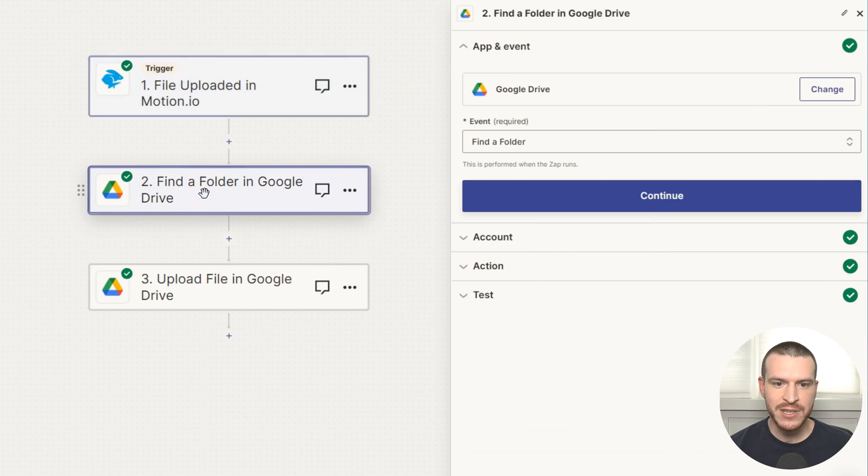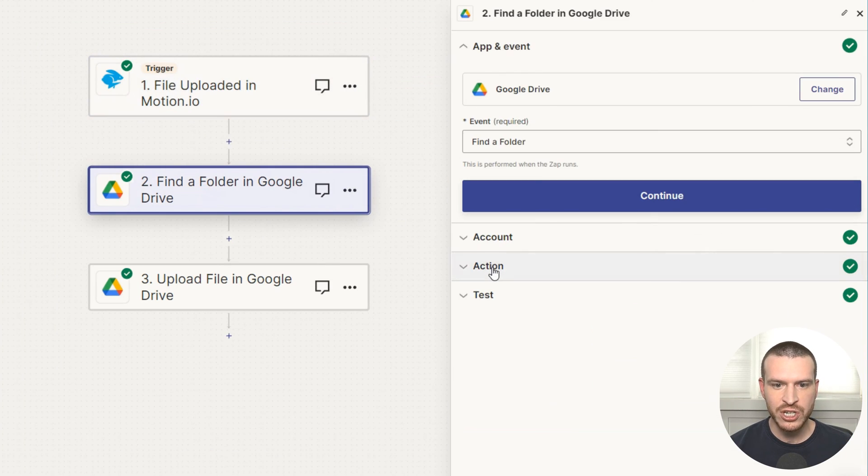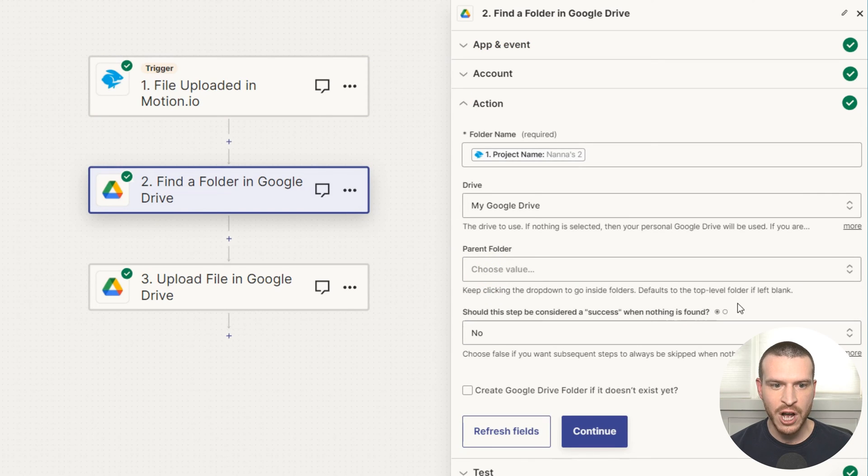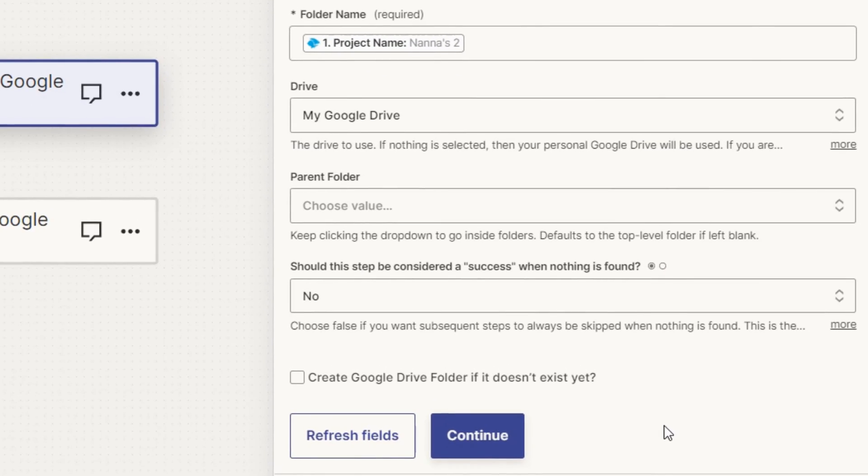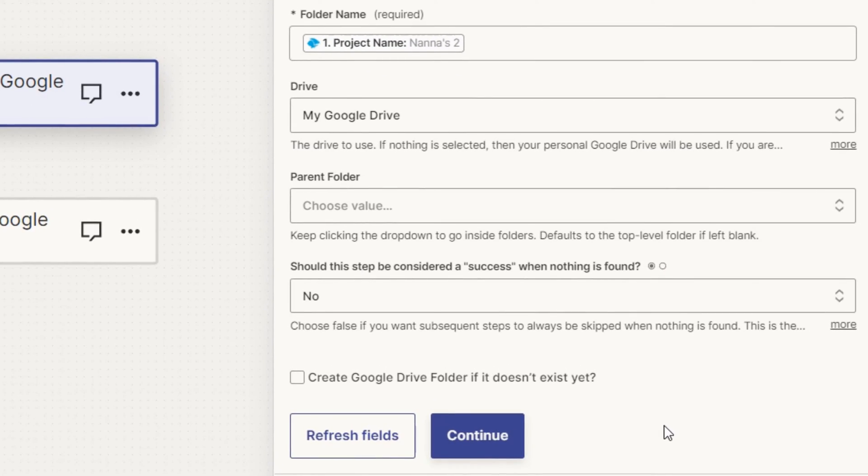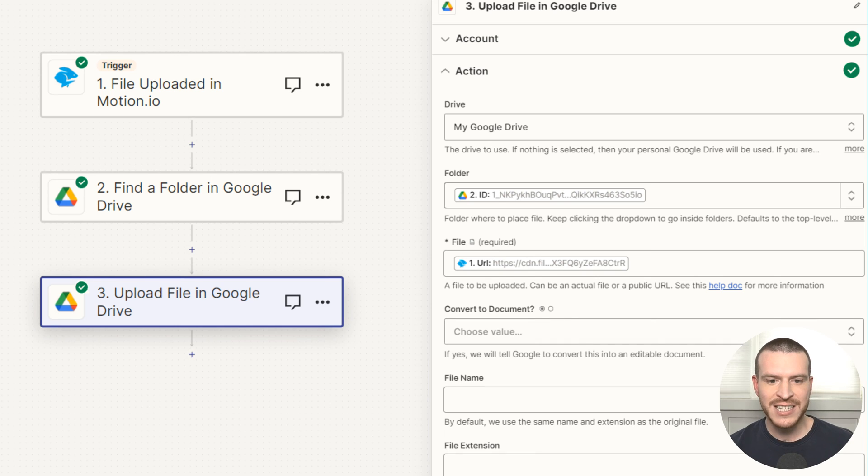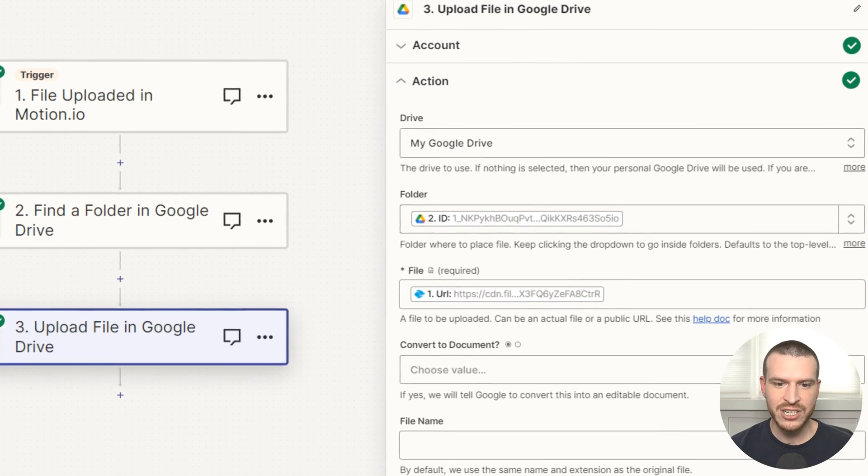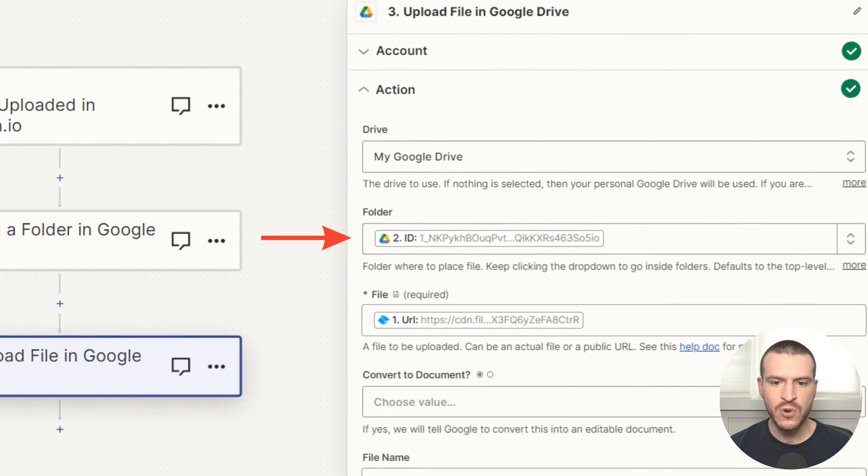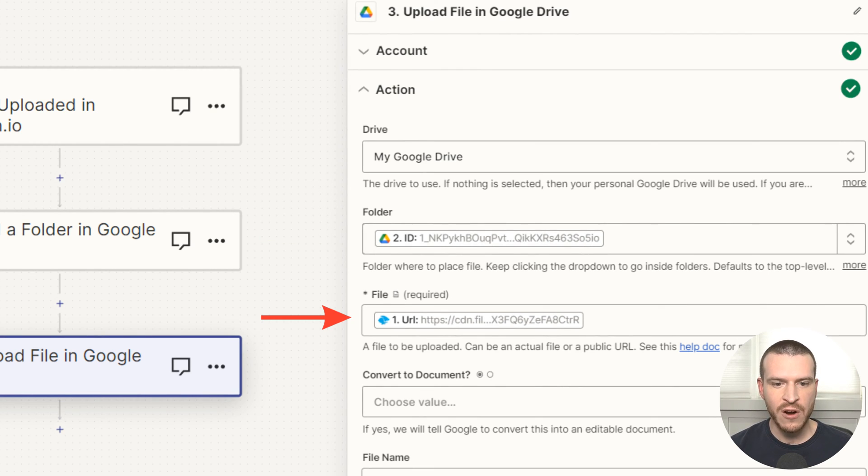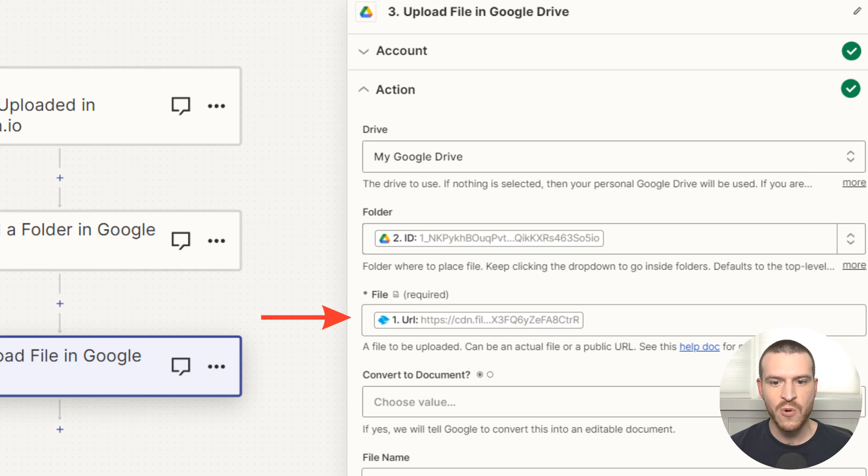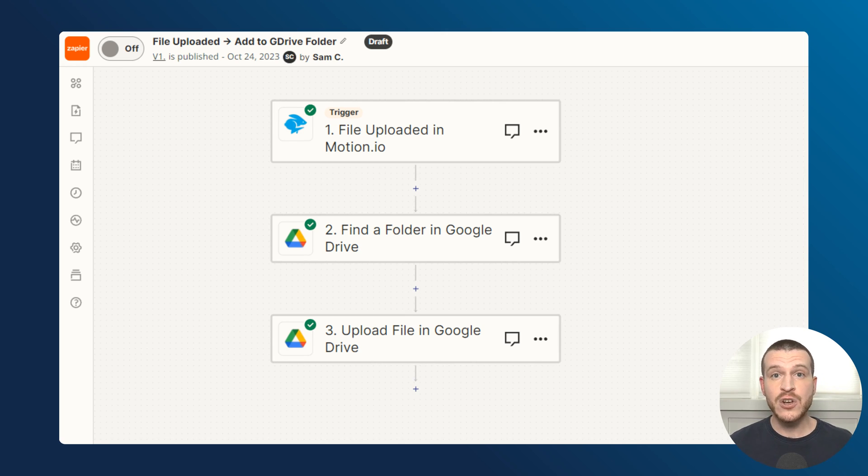In the first action of this Zap, Zapier will search for a folder based on the project name where the file was uploaded in motion.io. As a side note, a great part about this action is that you can use it to create a new folder in Google Drive if a matching folder name cannot be found. This Zap's second and final action is to pull in the Google Drive folder ID from the previous step and then use the file URL from the motion.io trigger event to add the file to my corresponding Google Drive folder.